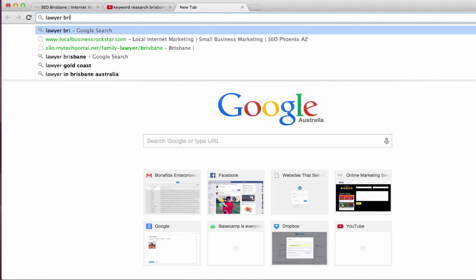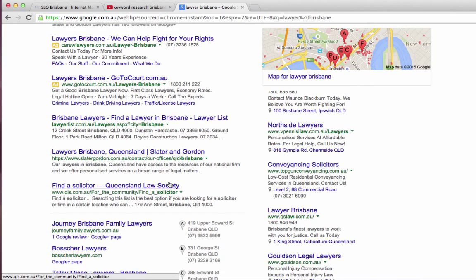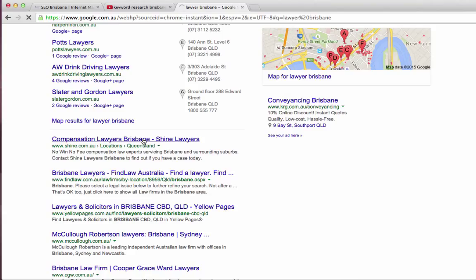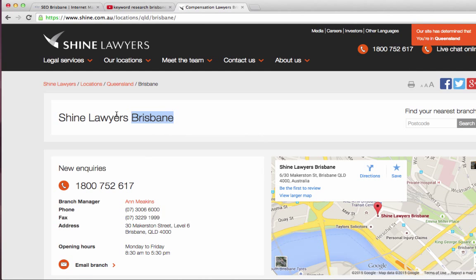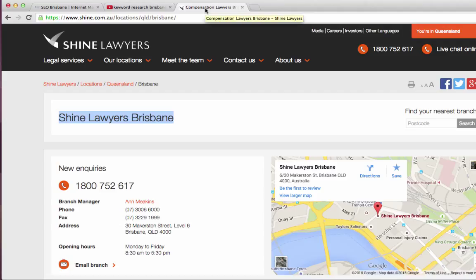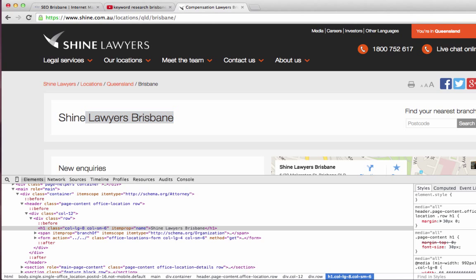In the last example we were looking at Lawyer Brisbane, so let's stick with that. If we look at one of these websites — Lawyers Brisbane Shine.com, they're a big firm — you'll find they've got 'Shine Lawyers Brisbane,' which would more than likely be an H1 tag. Up here you can see the title tag: Compensation Lawyers Brisbane, Shine Lawyers. So you've got Lawyers Brisbane right in the title tag — that's a big indicator of what the page is about. Checking the code, the H1 tag is confirmed: it's Lawyers Brisbane again. So Google knows straight away this page is about Lawyers Brisbane.